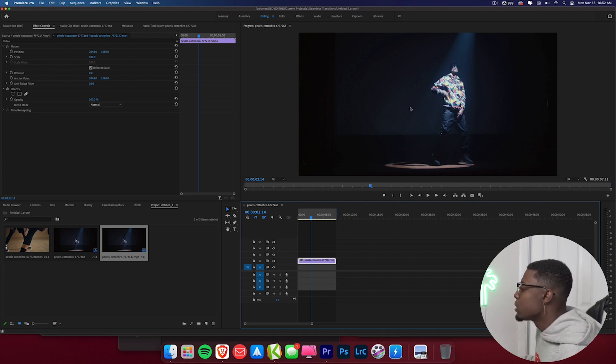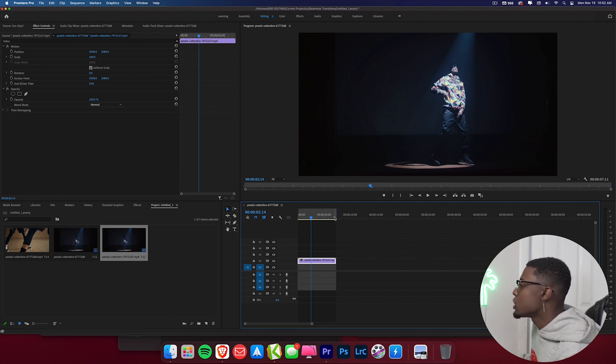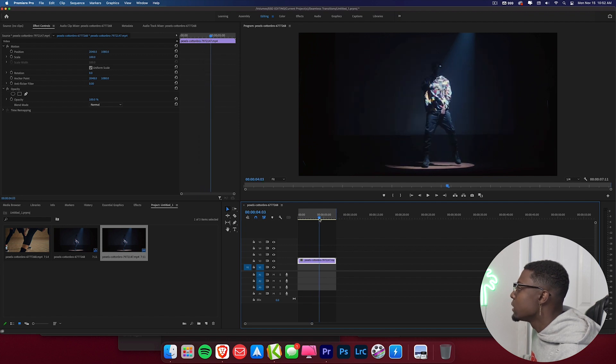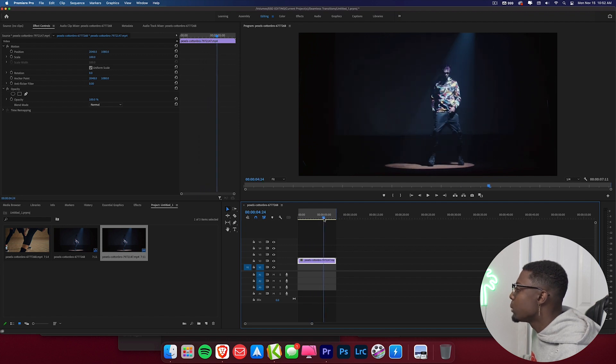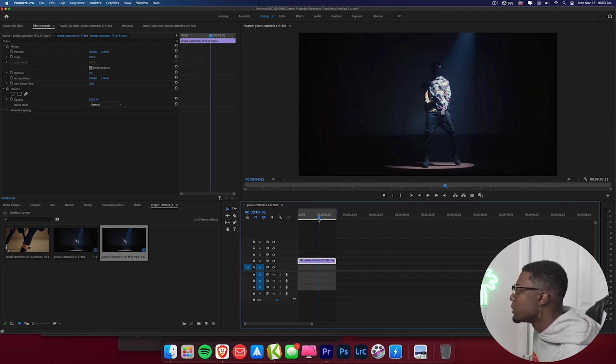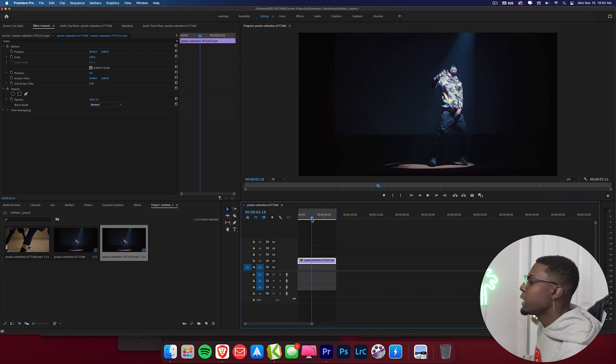Also for the best results you want your subject to be moving a lot. So as you can see he's jumping around moving. So this is going to make for an awesome effect. So let's go ahead and get started with this effect.